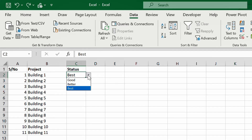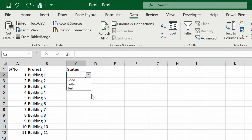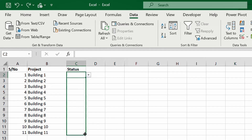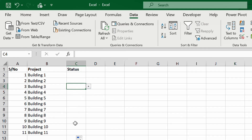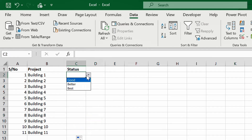Once you've set up the dropdown, you can select good, better, or best in each cell. Note: when I tried dragging earlier, all cells became 'better' automatically. What that means is if you select 'good' in one cell, it can automatically become 'better' — so be careful about that. Now let's make it look better using conditional formatting.